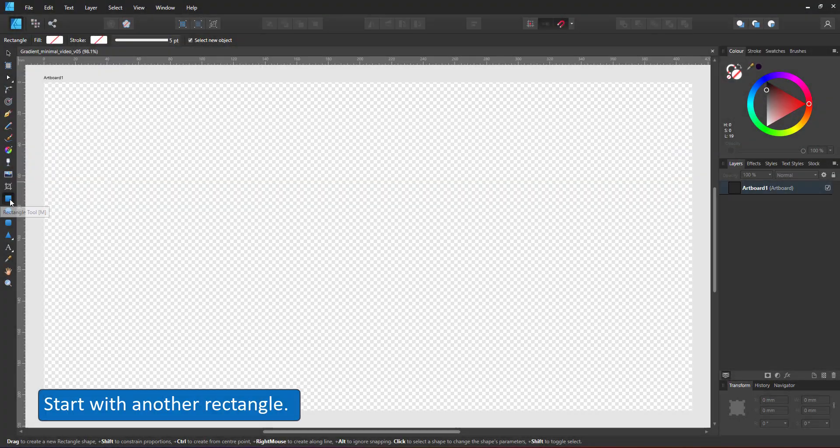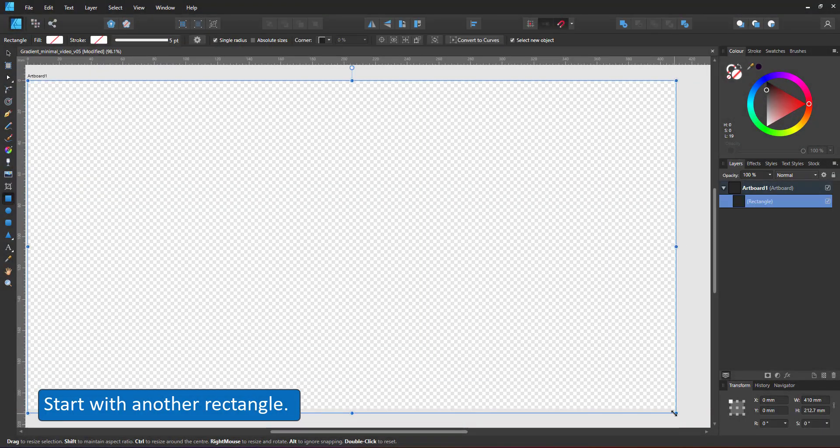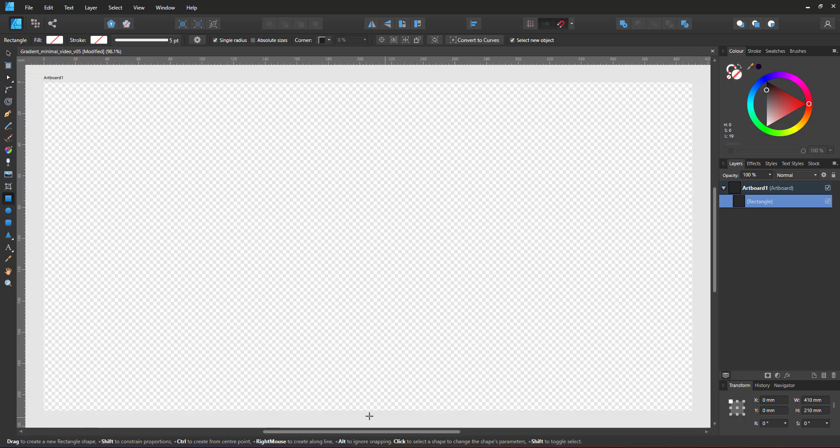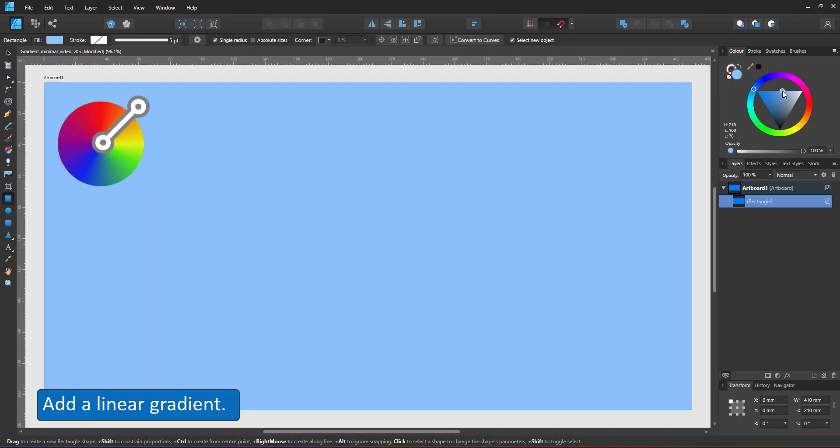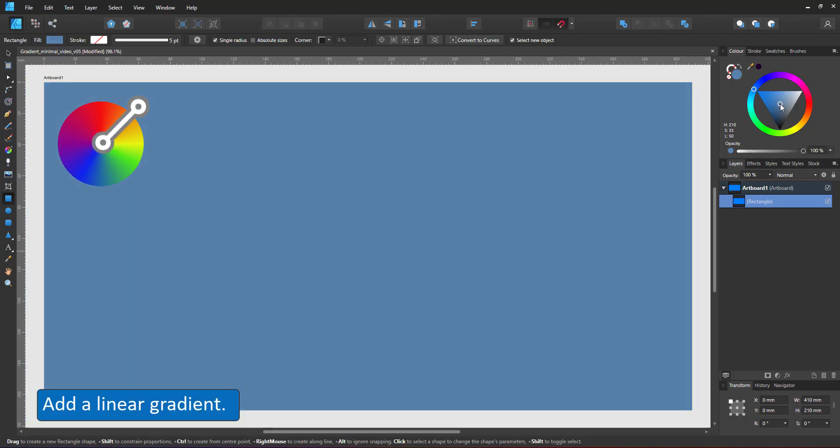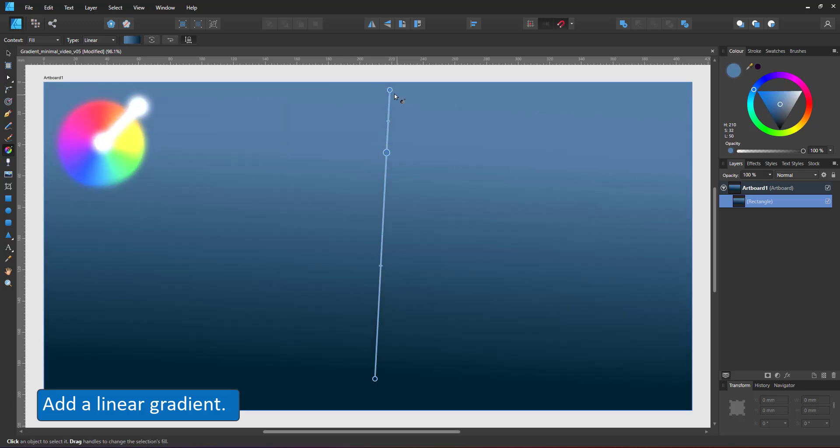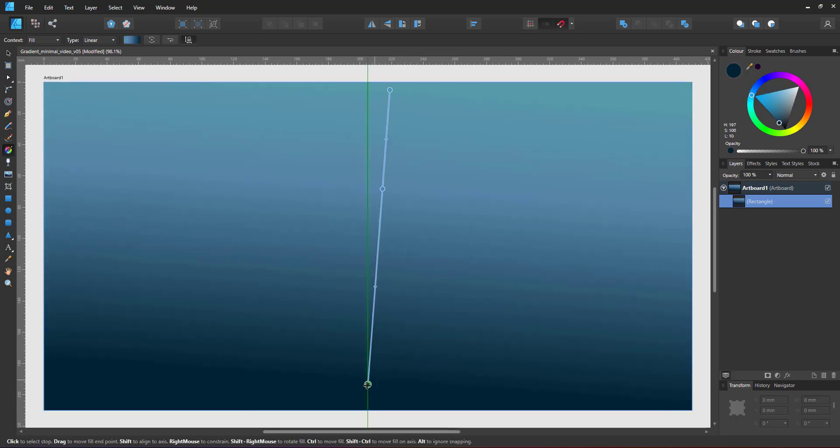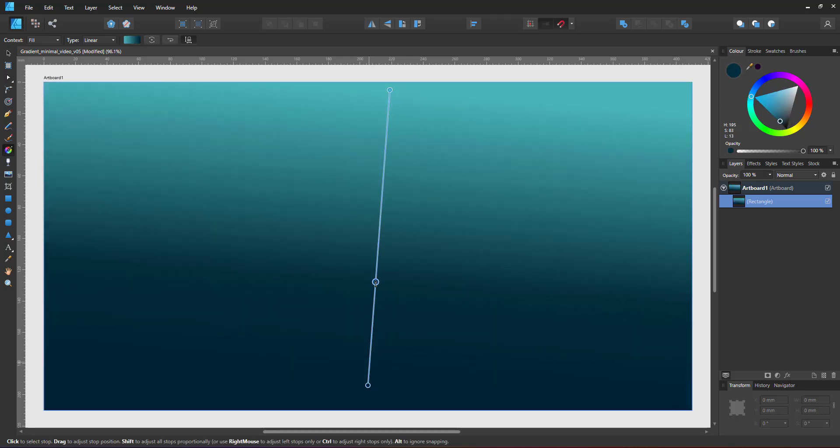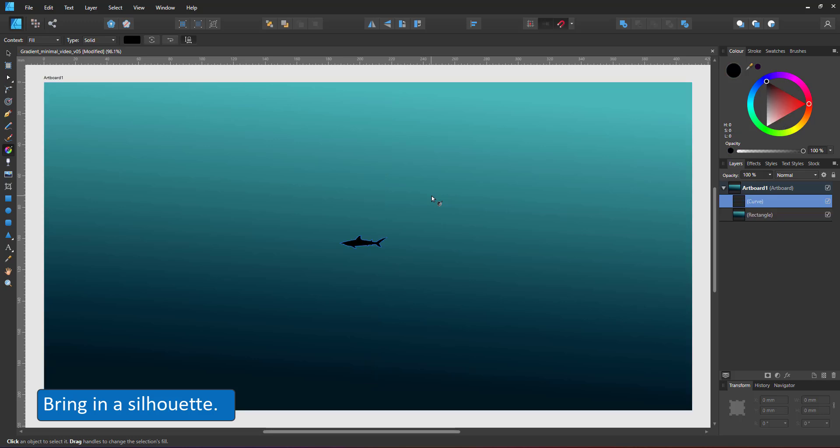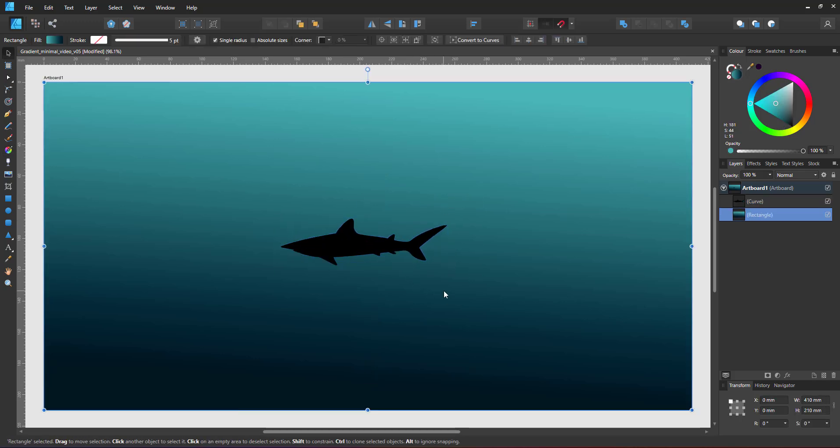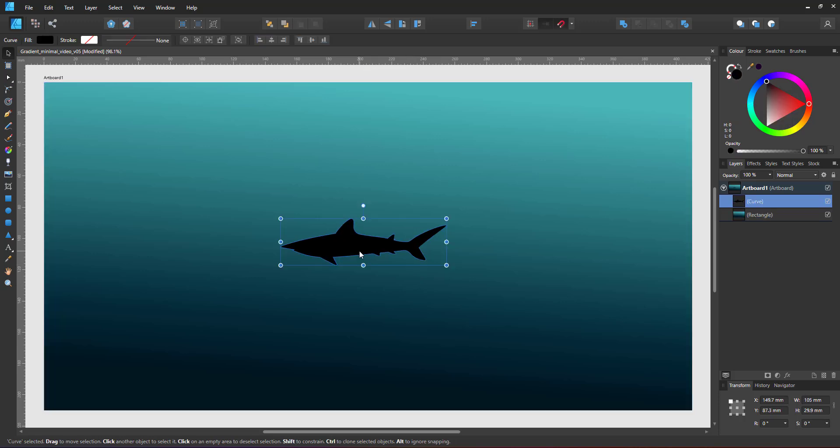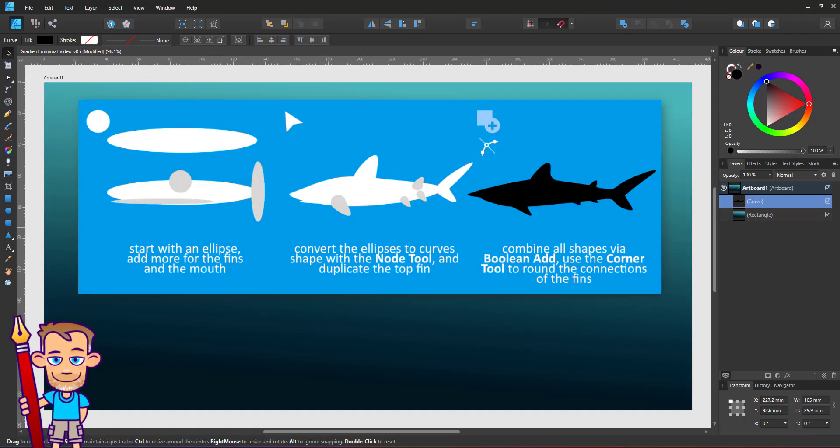The third and final scene will be an underwater scene. The star is another rectangle for the background. This time the gradient will be going from a lighter to a dark deep blue. I bring in the silhouette of a shark. This is another quick step-by-step tutorial from the Helpful Hints collection. It's created from circles.